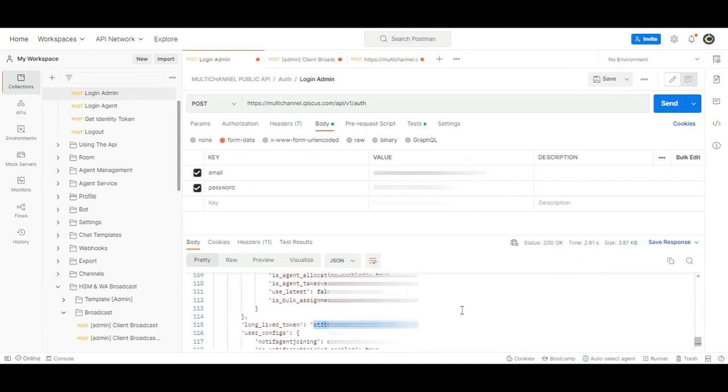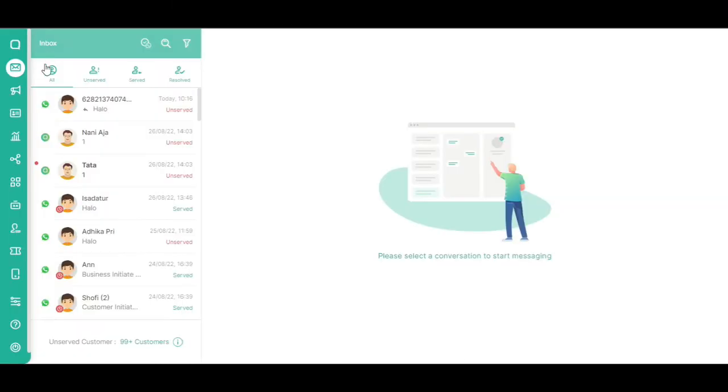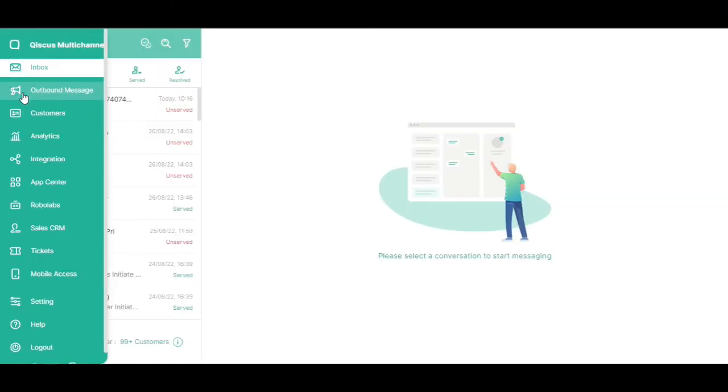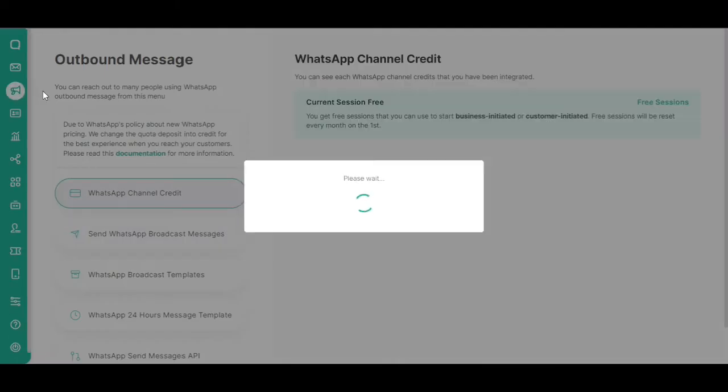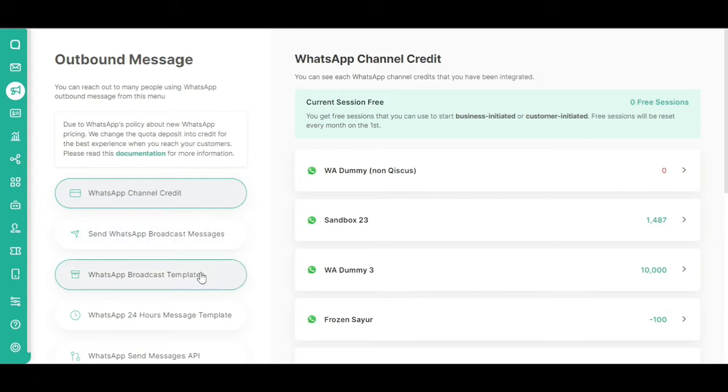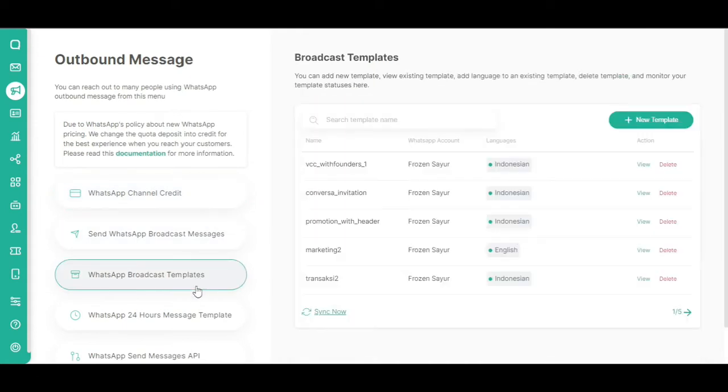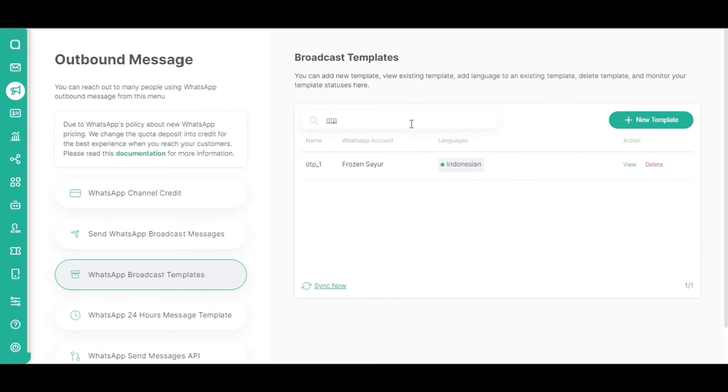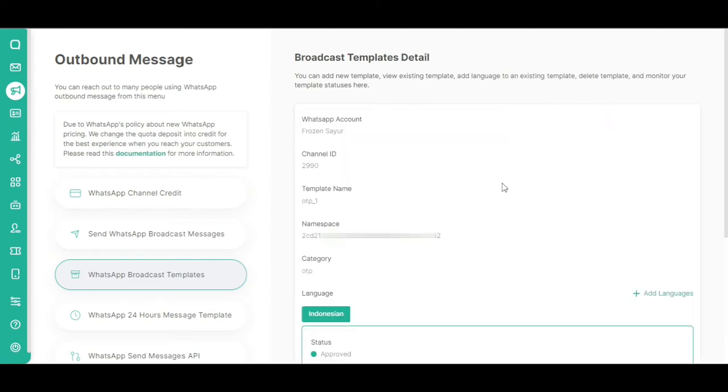Go to the Outbound Message menu on the Qiscus omnichannel chat dashboard. Click on the WhatsApp Broadcast Templates menu. You can create a new message template or use an existing one. In this tutorial, we will use an existing template named OTP-1.